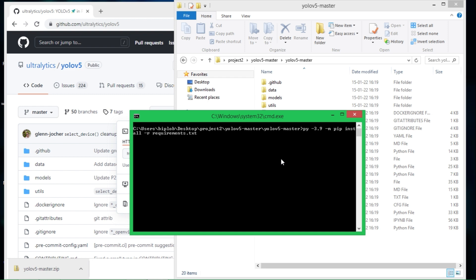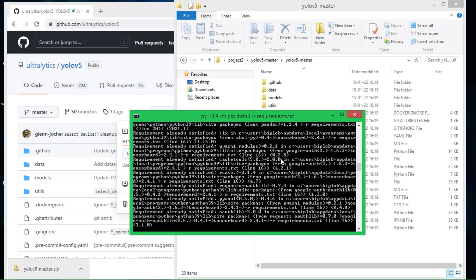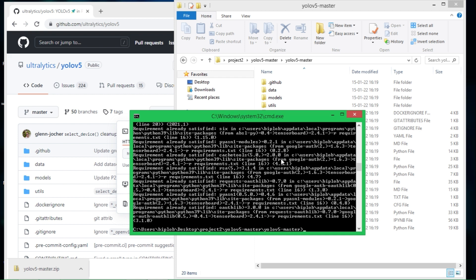So I will recommend you to use Python 3.9. Let's run this command and download all the required Python packages. Here I have already downloaded all the packages, but if you didn't download this before then you will download all of this at once and it will take some time, so you have to have some patience here.